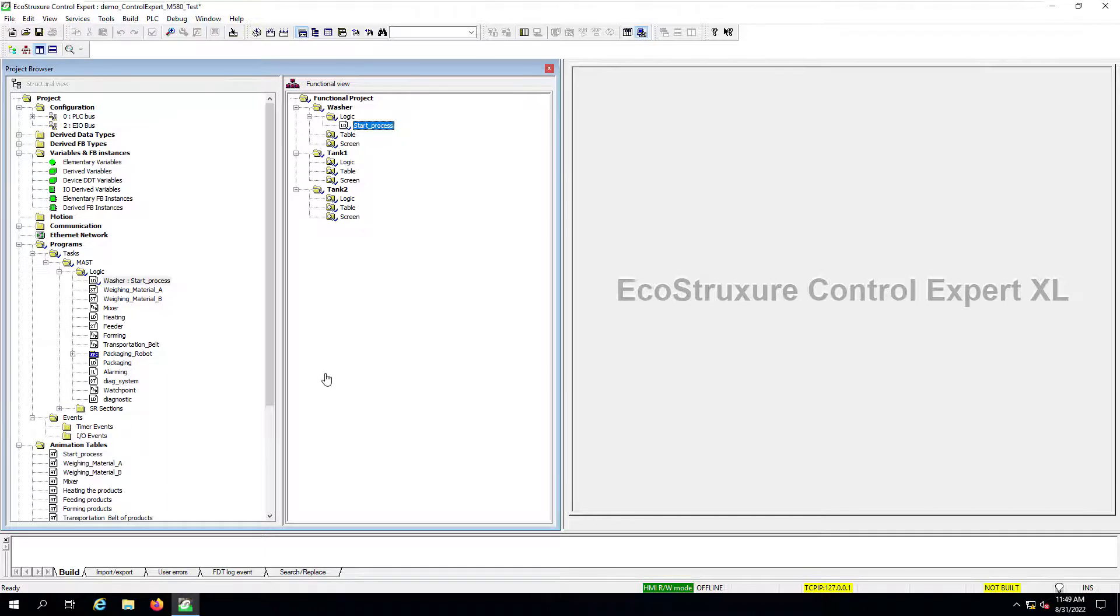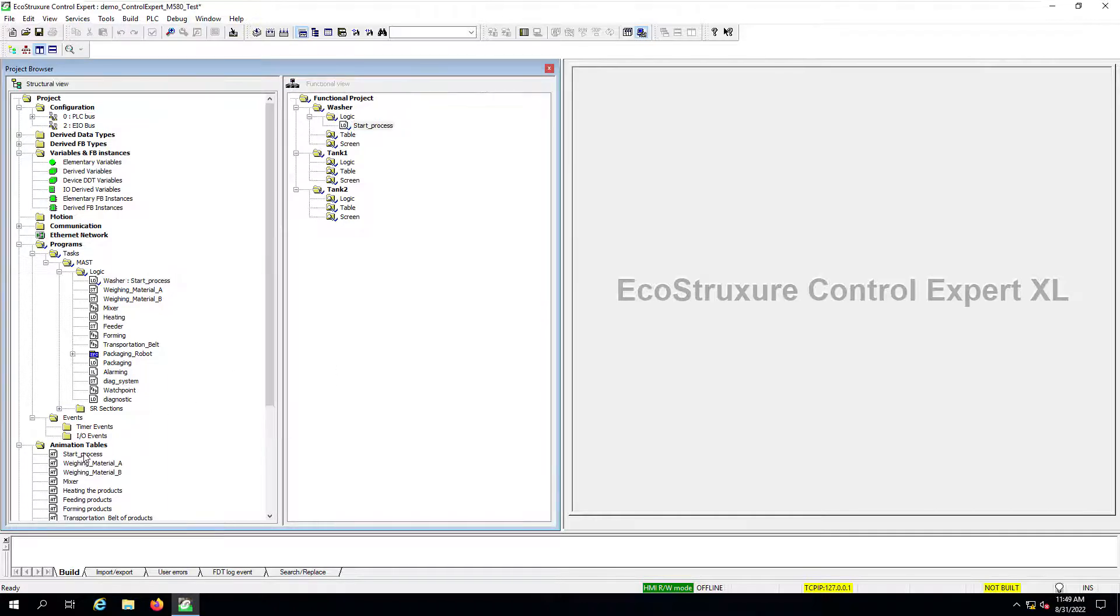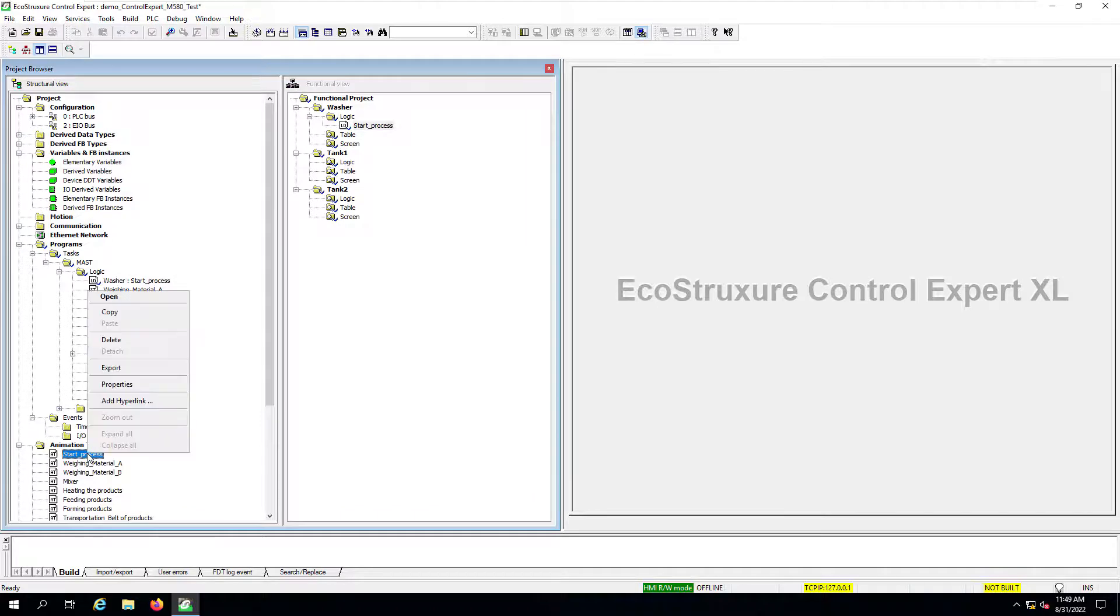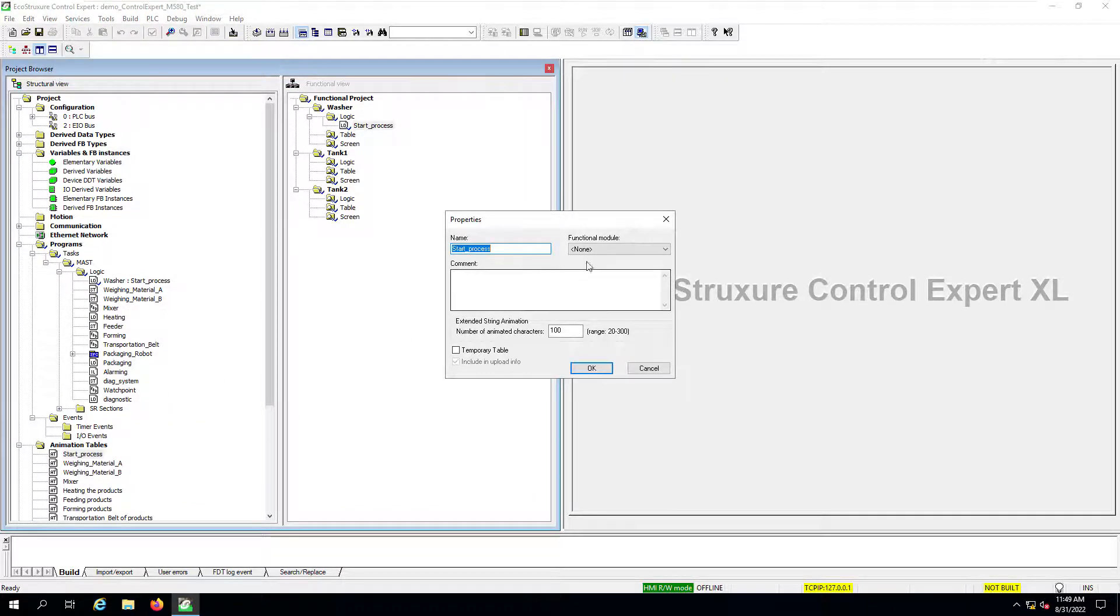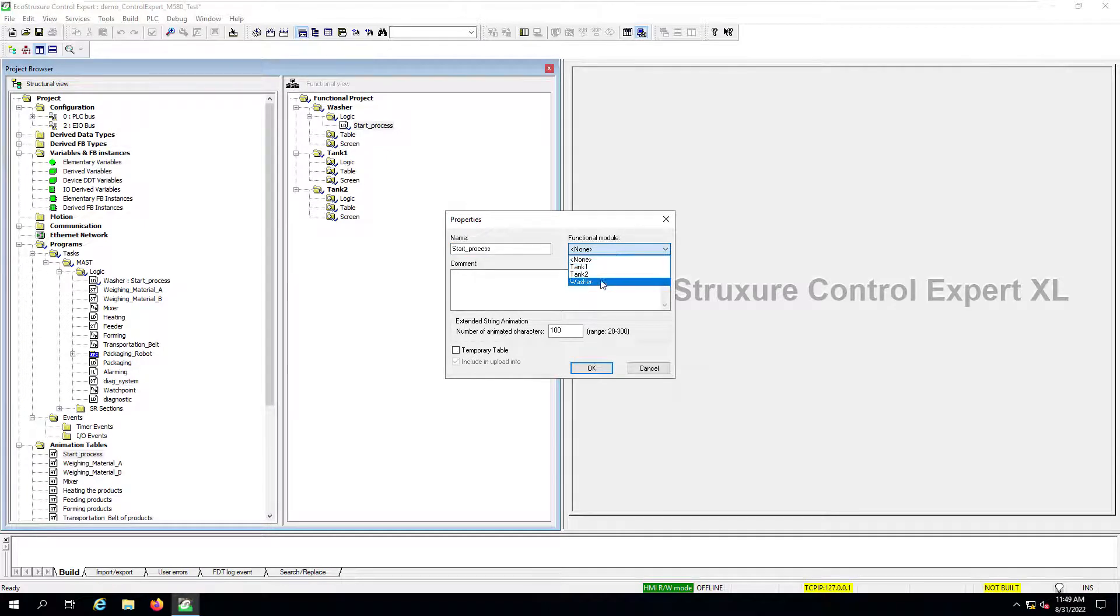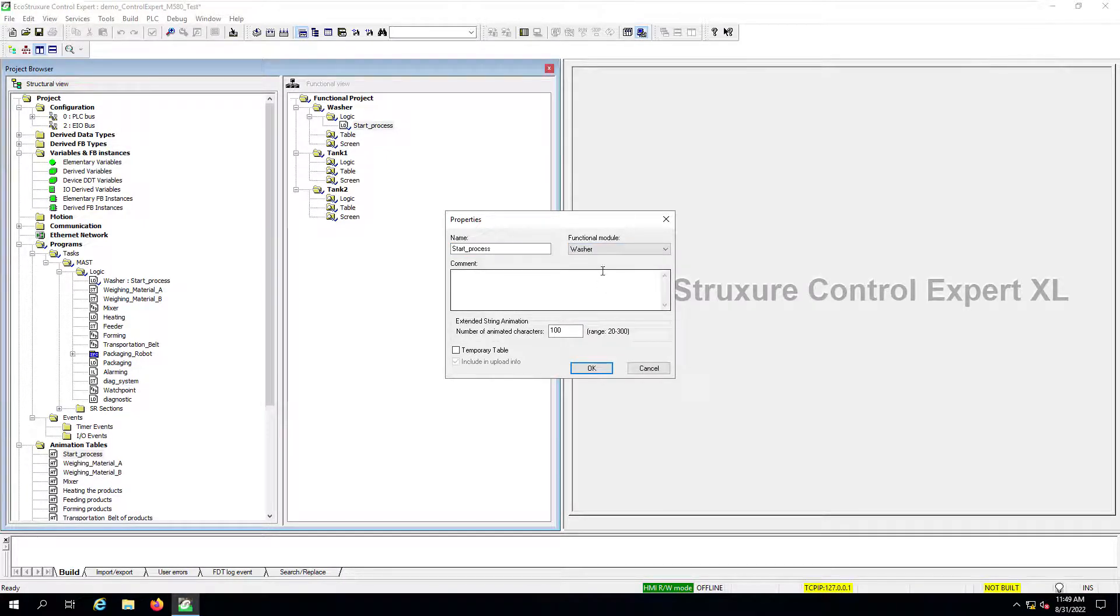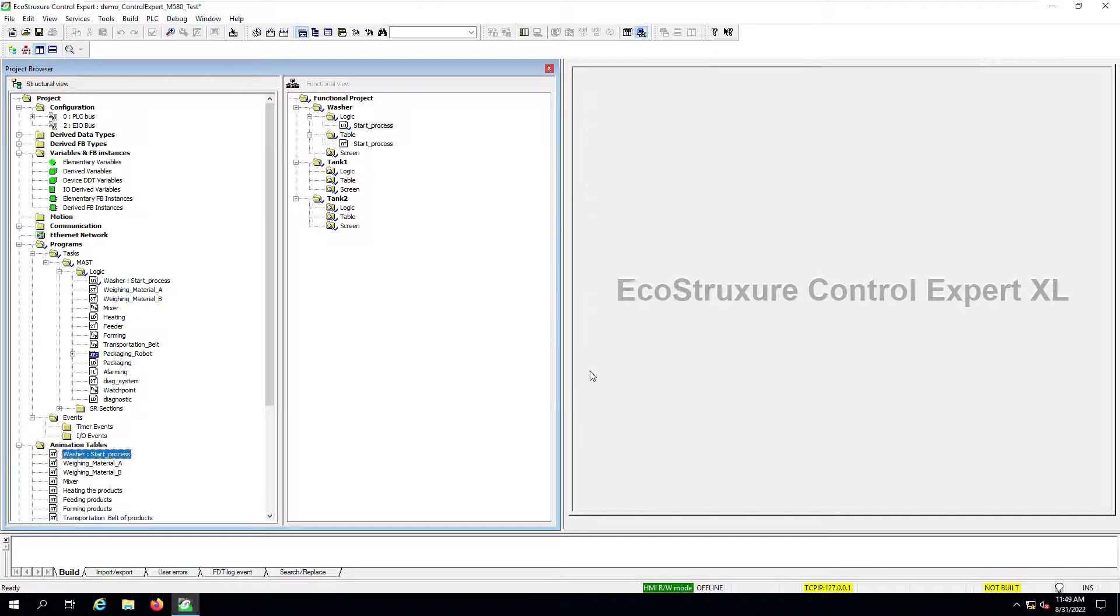Now we can follow the same method for an animation table. Right click, select properties. And then on the functional module drop down menu, you can select in this example, also the washer functional module. So click OK, and you will see it appear in the list of tables for that functional module.